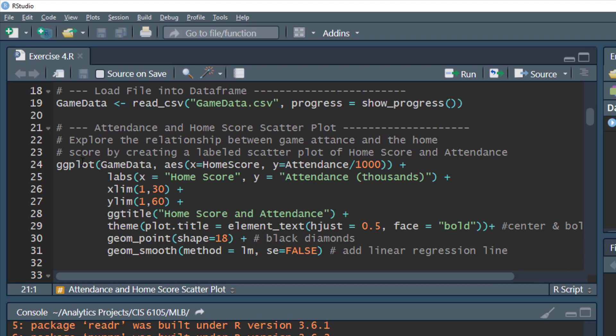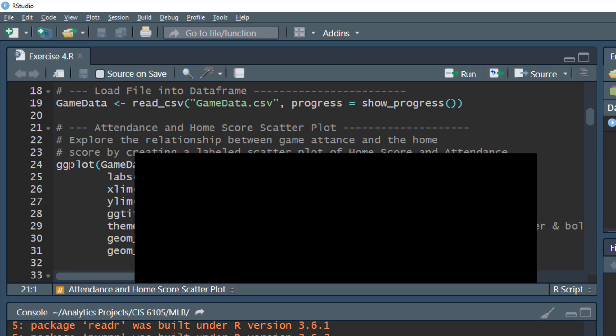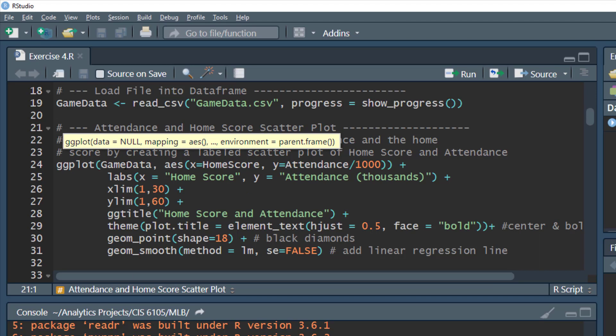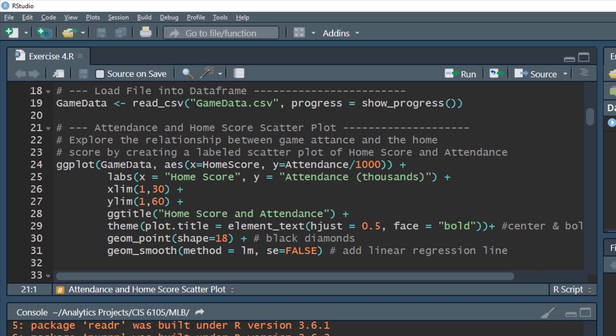We're going to create a scatter plot using the ggplot command executed on the game data data frame. Our aesthetics will have the x-axis as the home score and the y-axis as attendance divided by a thousand, so our numbers represent thousands of people in attendance. We'll provide labels: the x-axis will be labeled 'Home Score' and the y-axis 'Attendance in Thousands'.